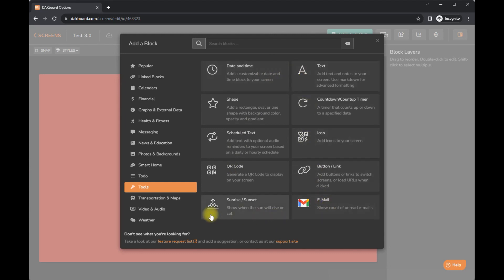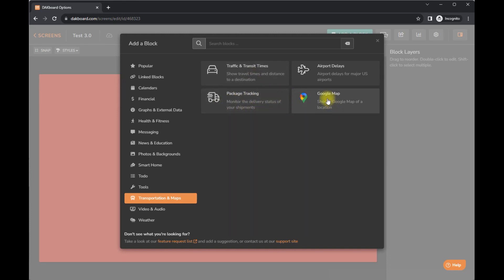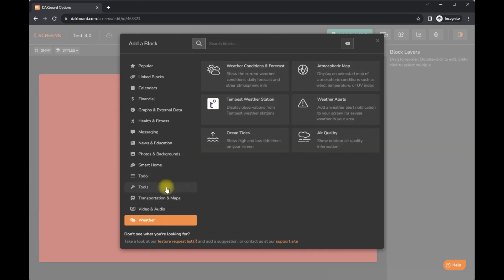Additional tools. Show when the sun will rise and set. Okay. Transportation. So you can see your traffic times. Package tracking. That's great for the holiday season. Google Maps. Oh, YouTube and weather.